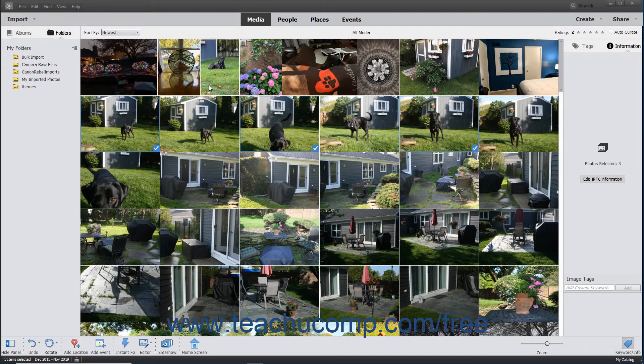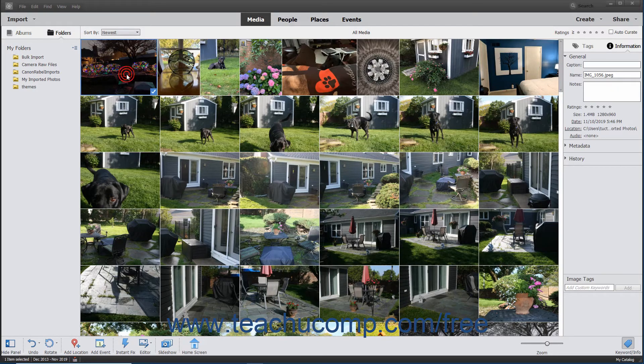Clicking a non-selected item when items are currently selected and not holding down either key on your keyboard will select the new item and deselect any other previously selected items.